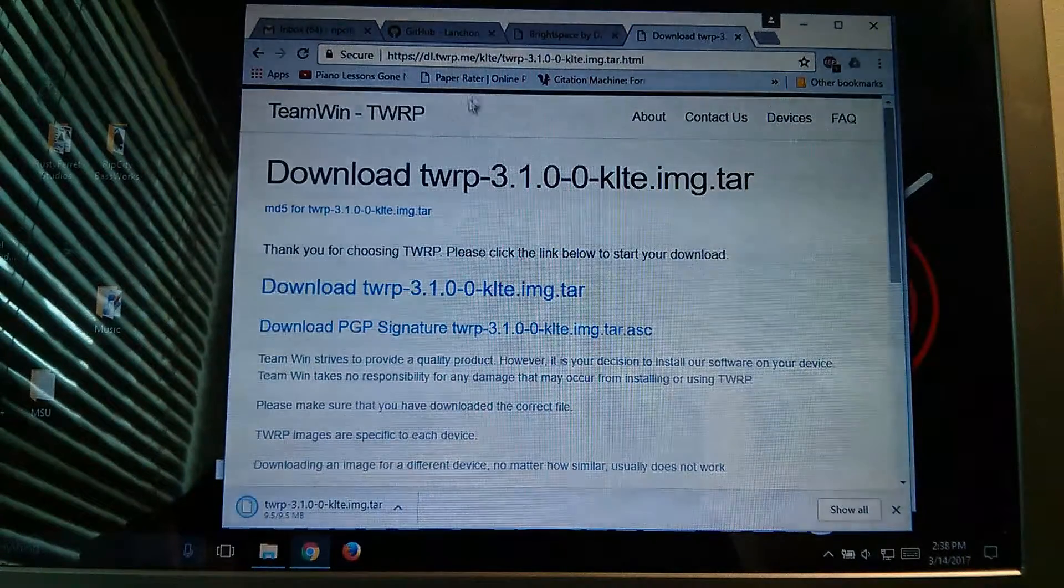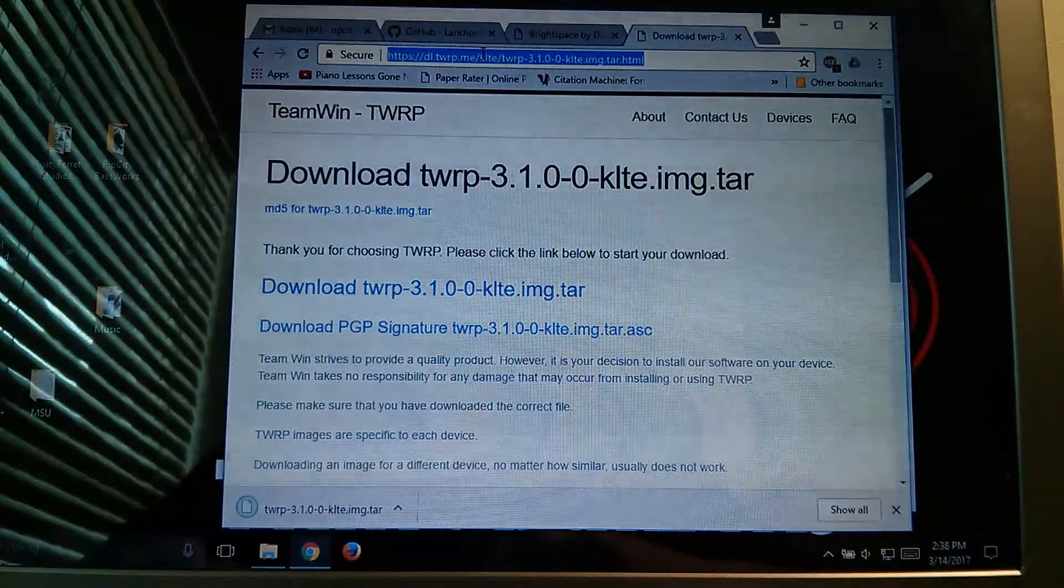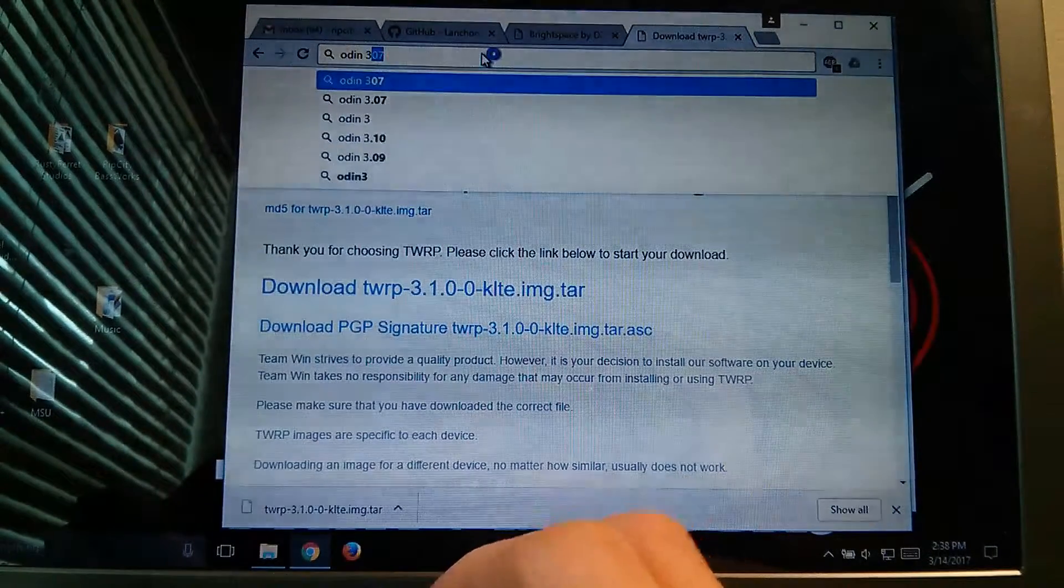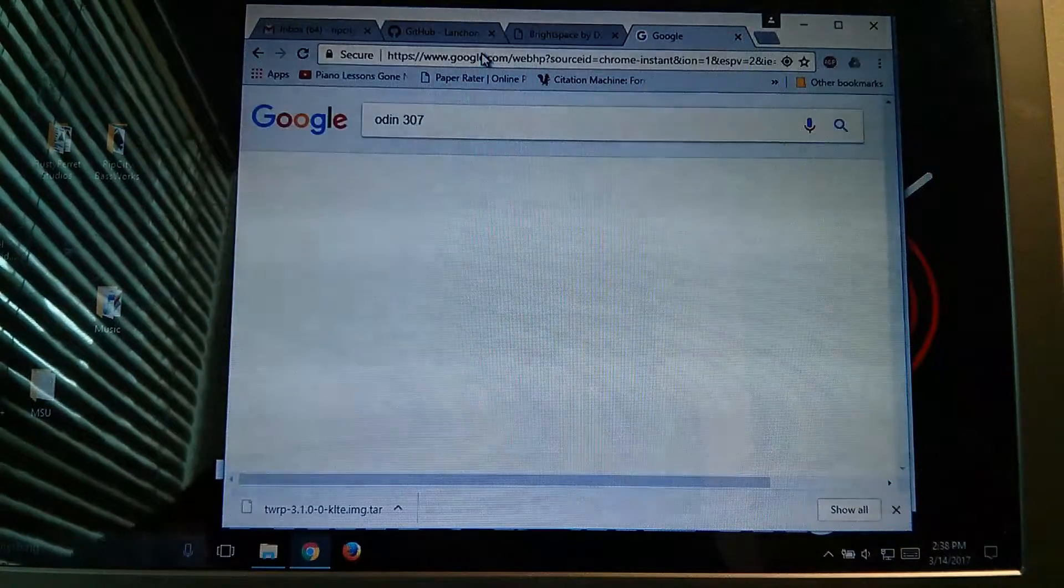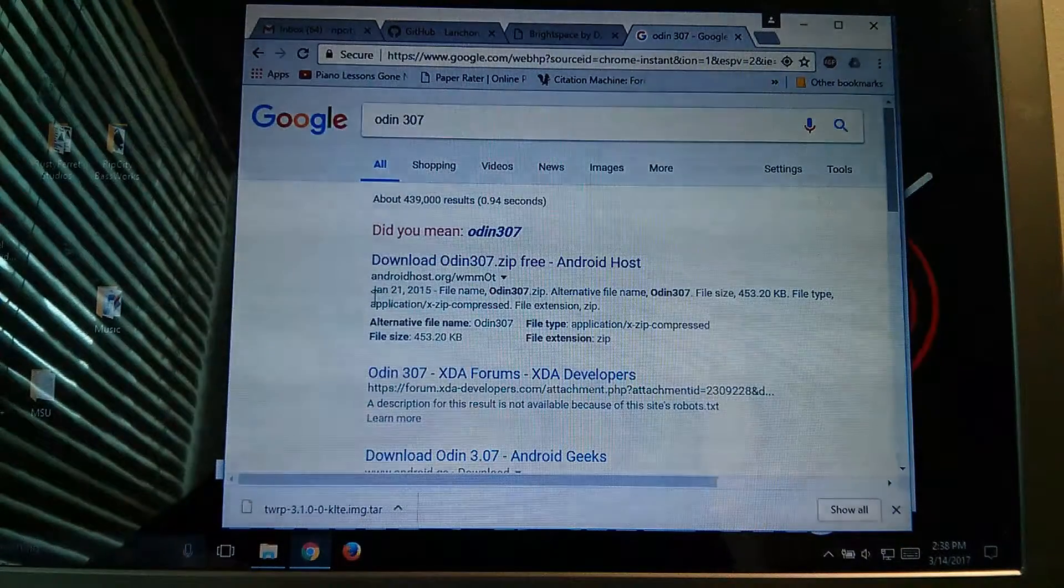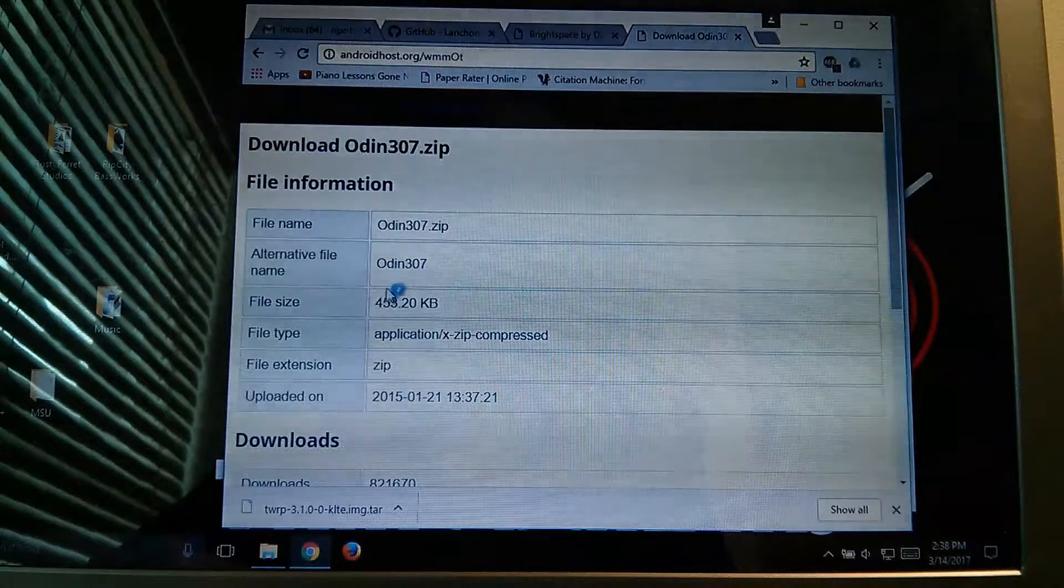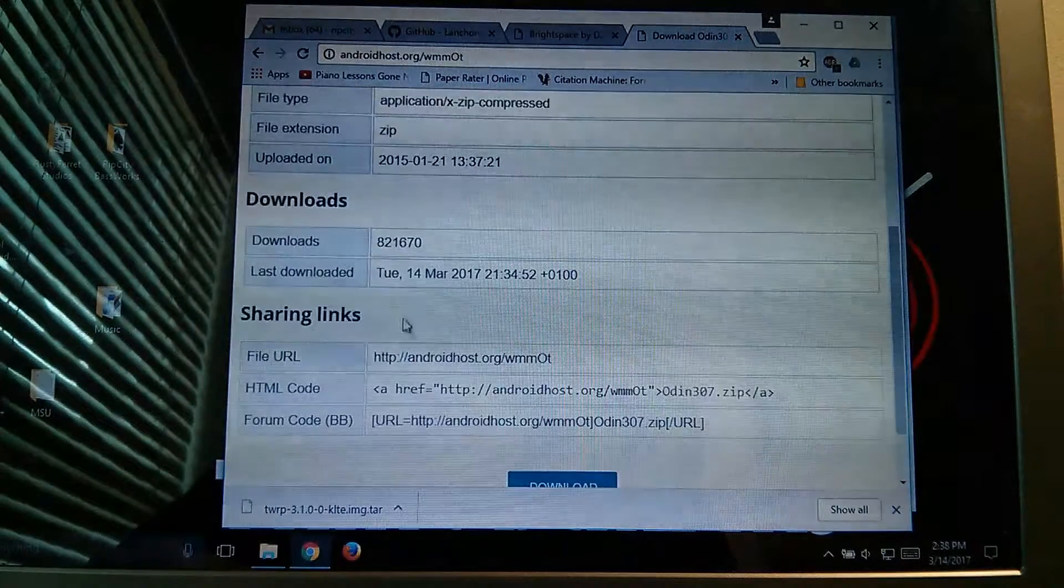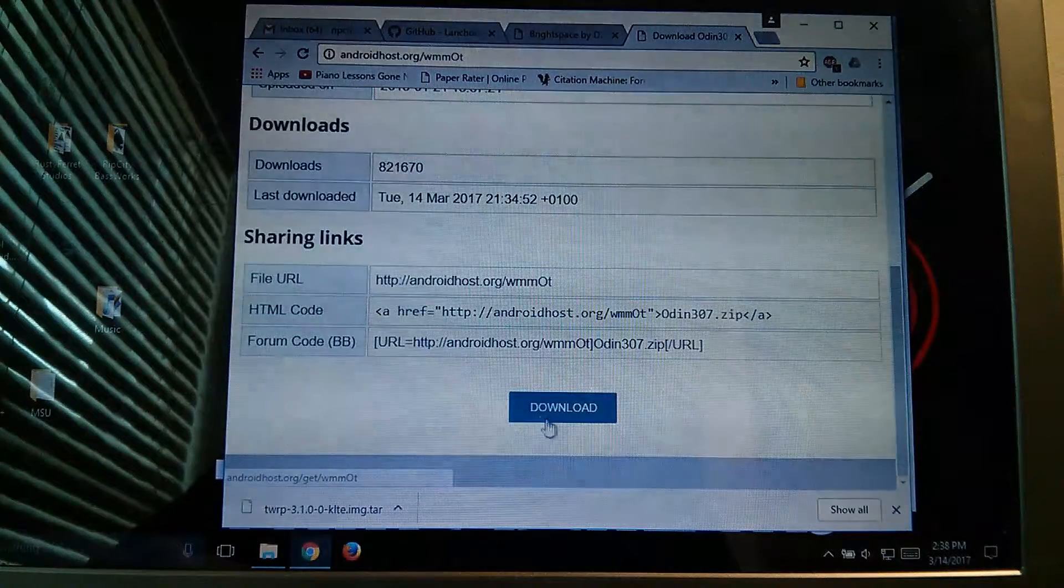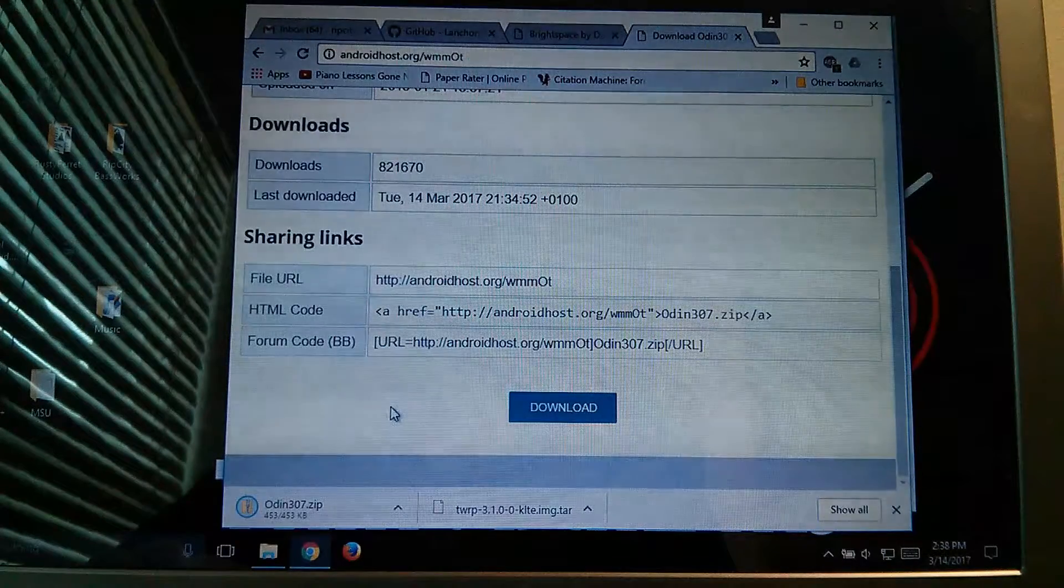So now while that's downloading we can get the other file needed, so we need Odin, so type in Odin 307, and this is the one that I've found works the best, with the least amount of bugs, so this is Merselink, Android file host, Odin 307, and just hit download, and that should also download for you.